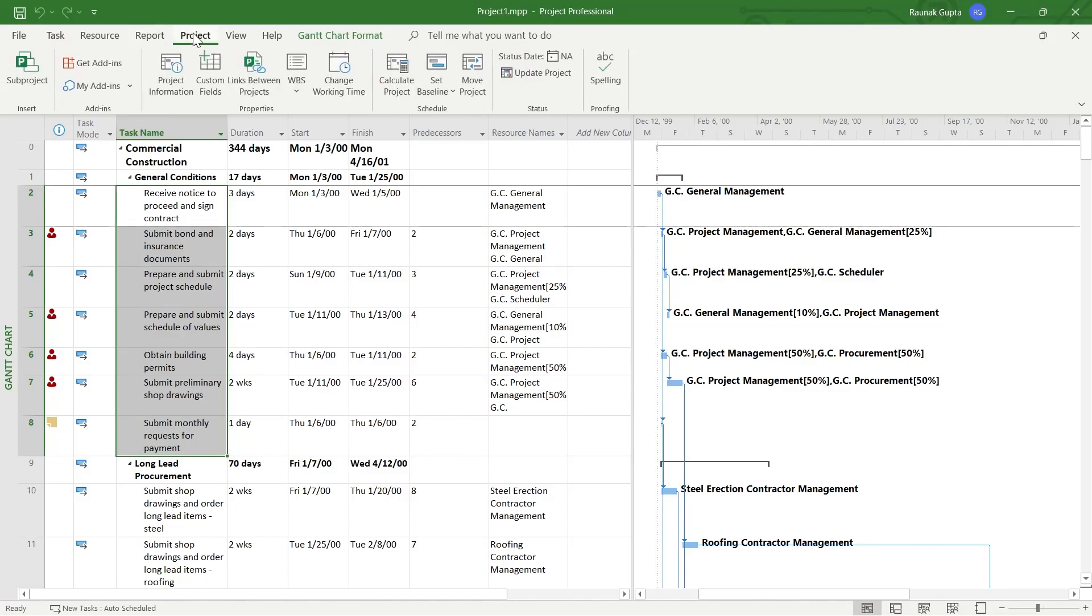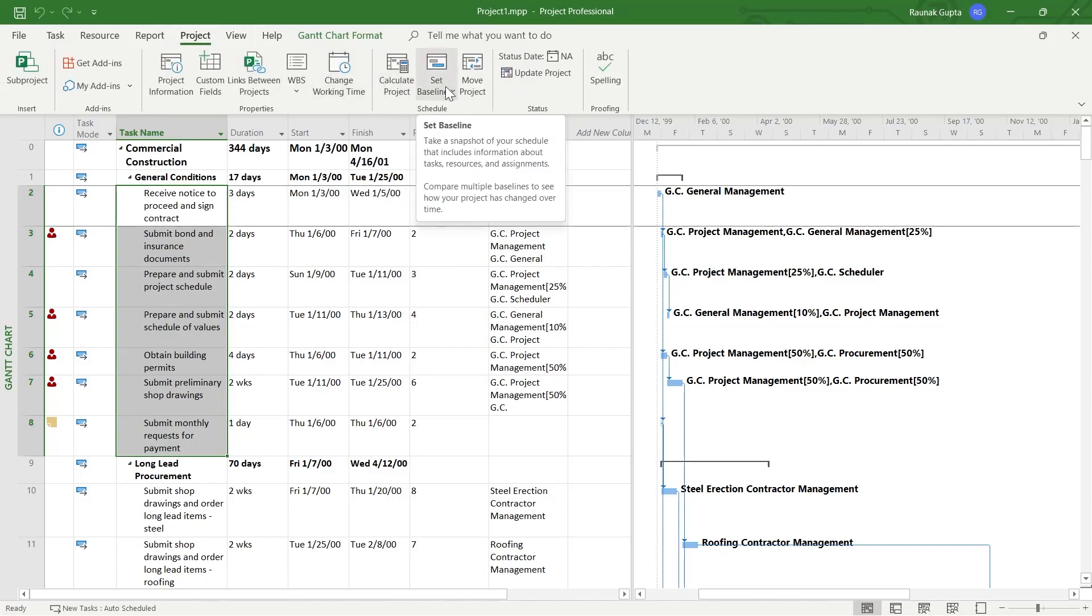and then here you'll see an option that says set baseline. So you can take a snapshot of your schedule that includes information about tasks, resources and assignments and you can also compare multiple baselines to see how your project has changed over time.